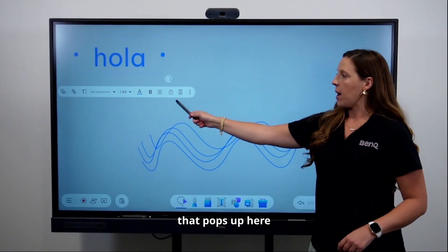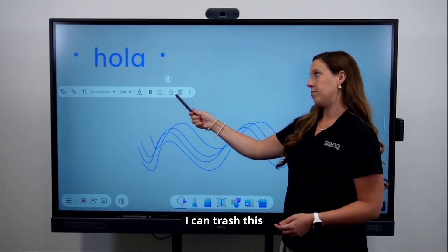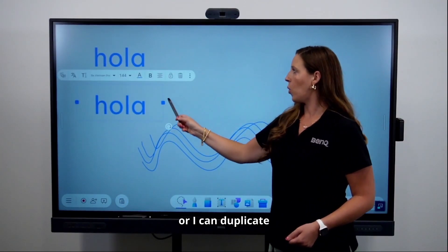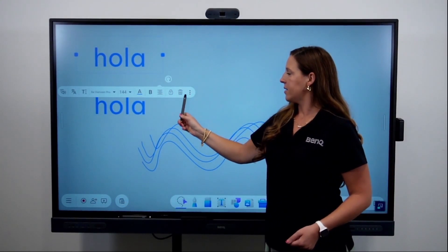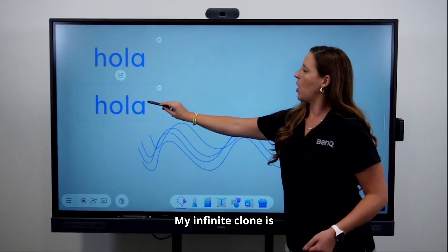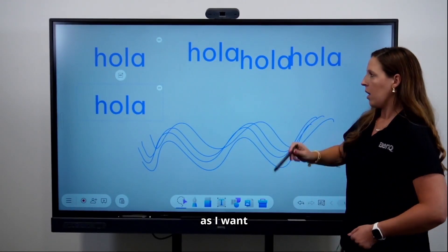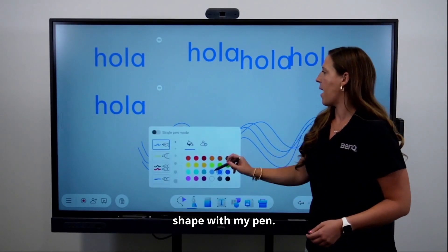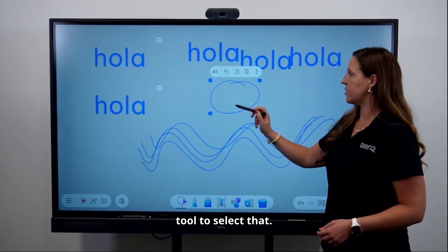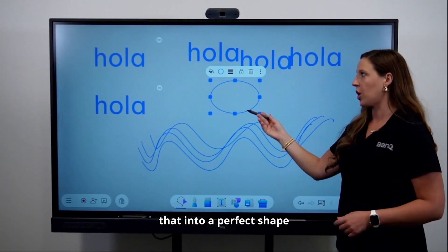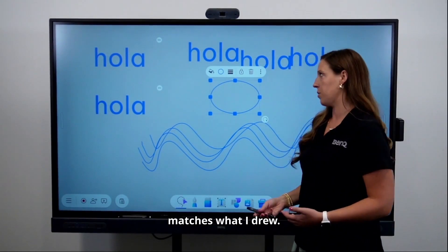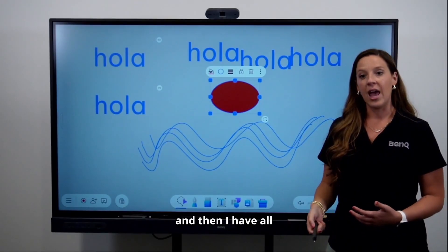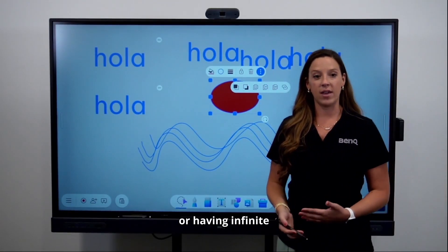In the text menu, you can trash and delete, lock it, copy and use the clipboard to paste, duplicate, or use the infinite clone — which gives you as many copies as you want. Similarly, you can draw a shape with your pen, use the Select tool to select it, then tap the Shape icon to turn it into a perfect shape. You have all the same options to lock, throw away, change the fill color, duplicate, or use infinite clone.